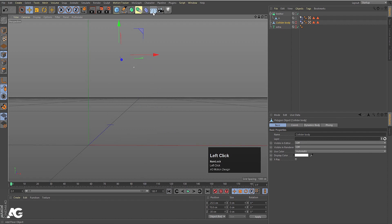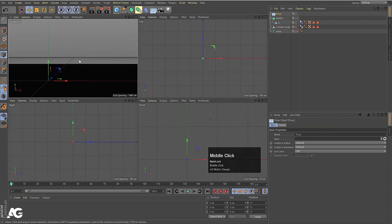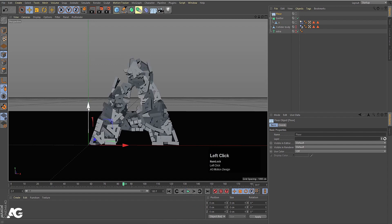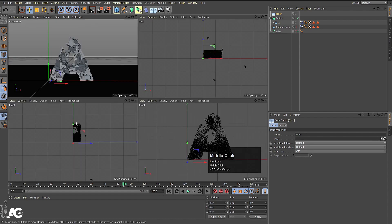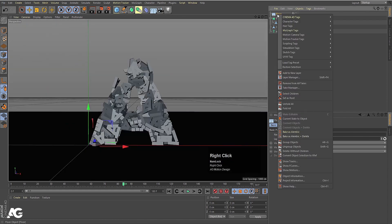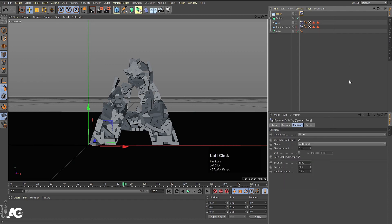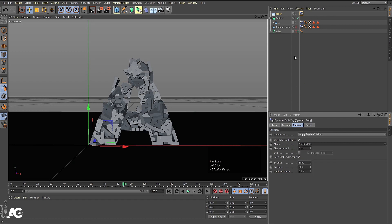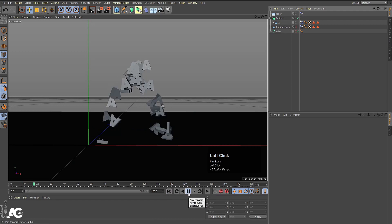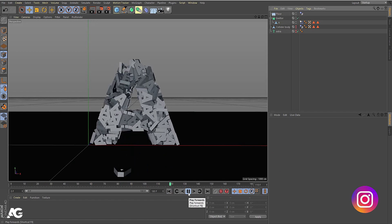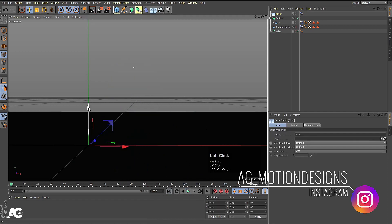Now bring in the floor object and hit Play to see what happens. Move it into position. Select the floor, right-click, choose Simulation Tag, and choose Collider Body. Apply the same settings again — Static Mesh. Now let's see: all of them fall onto the floor. If you want, you can move it a little bit downward.